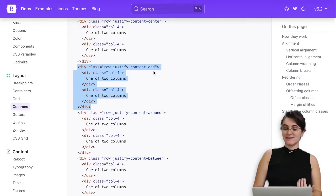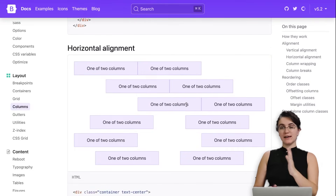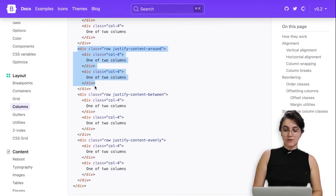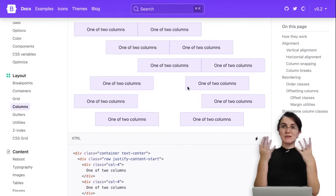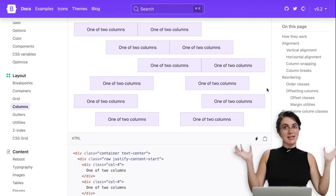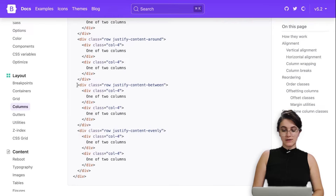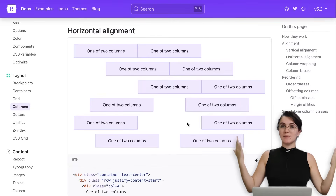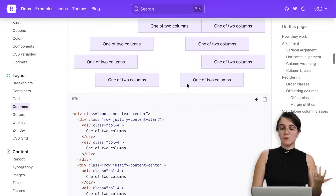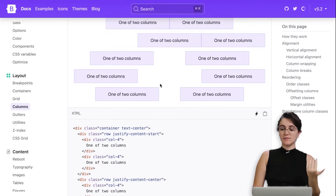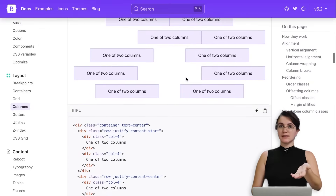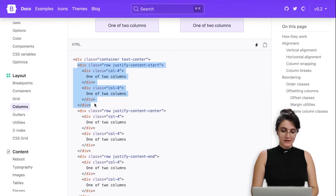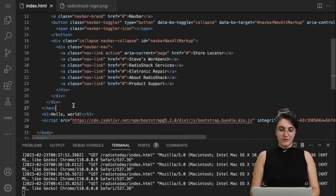'justify-content-end' is the opposite of start — alignment begins from the right, leaving space on the left. 'justify-content-around' creates space between the two divs as well as space on the outer sides. 'justify-content-between' has space only between the items, with no margin space on the outside. Finally, 'justify-content-evenly' distributes equal space on the left, in the middle, and on the right. For this part you can select whichever you want, but the key is having the 'row' class and a 'justify-content' modifier.